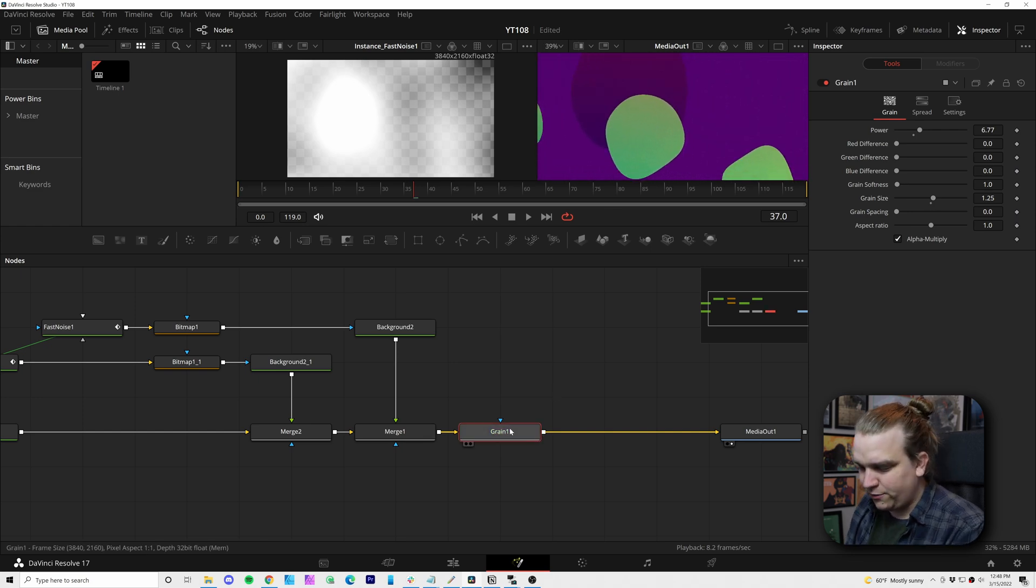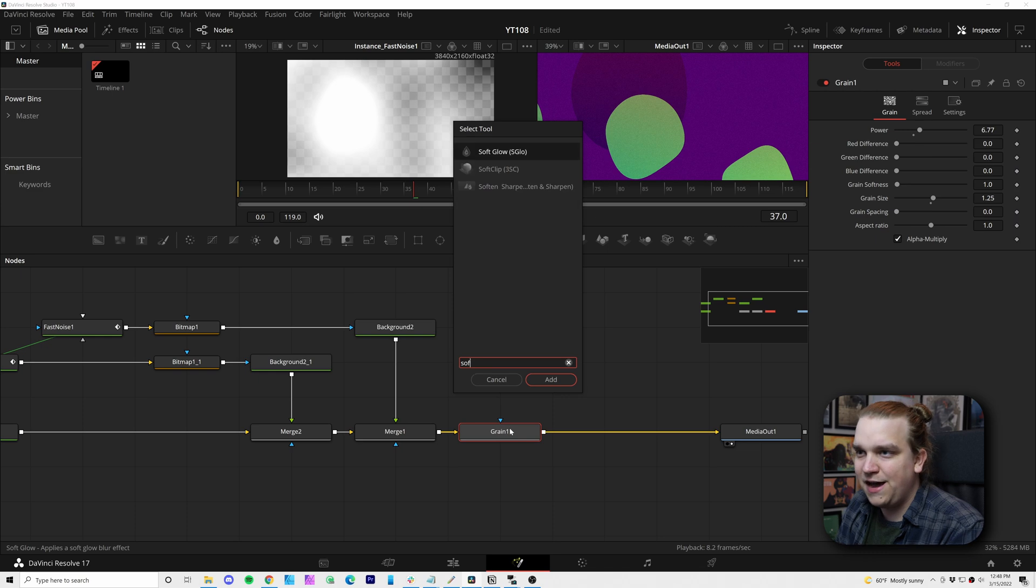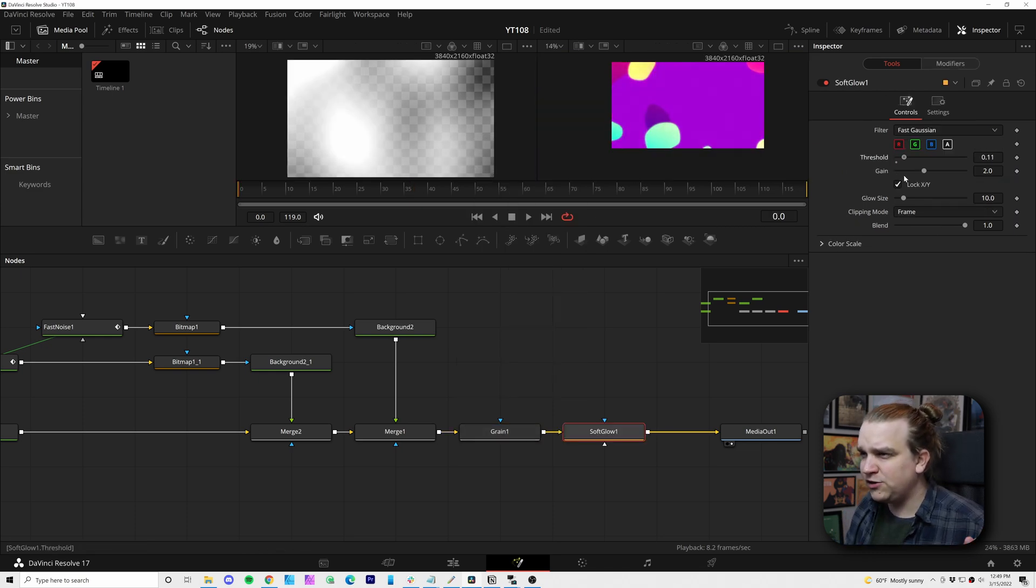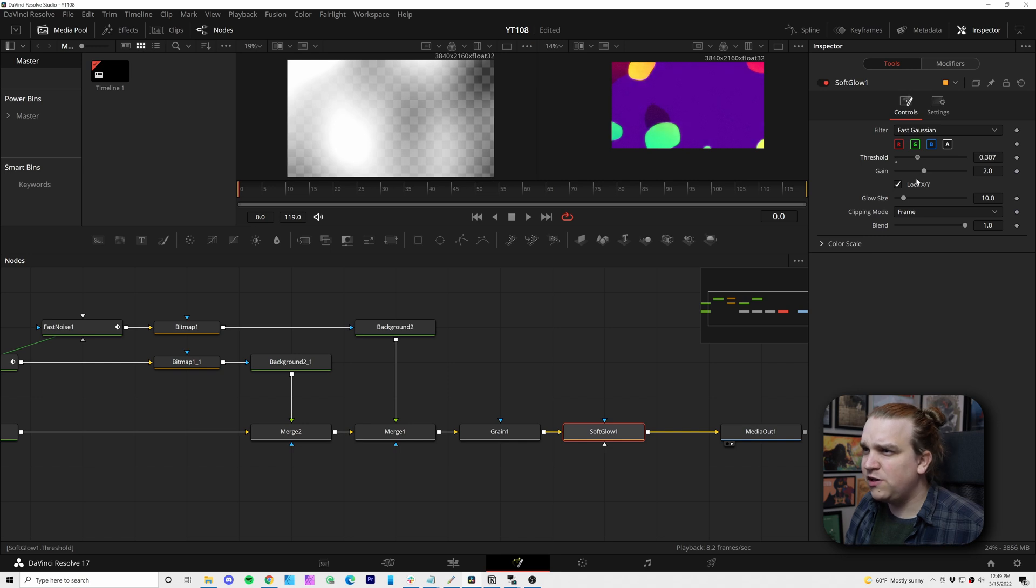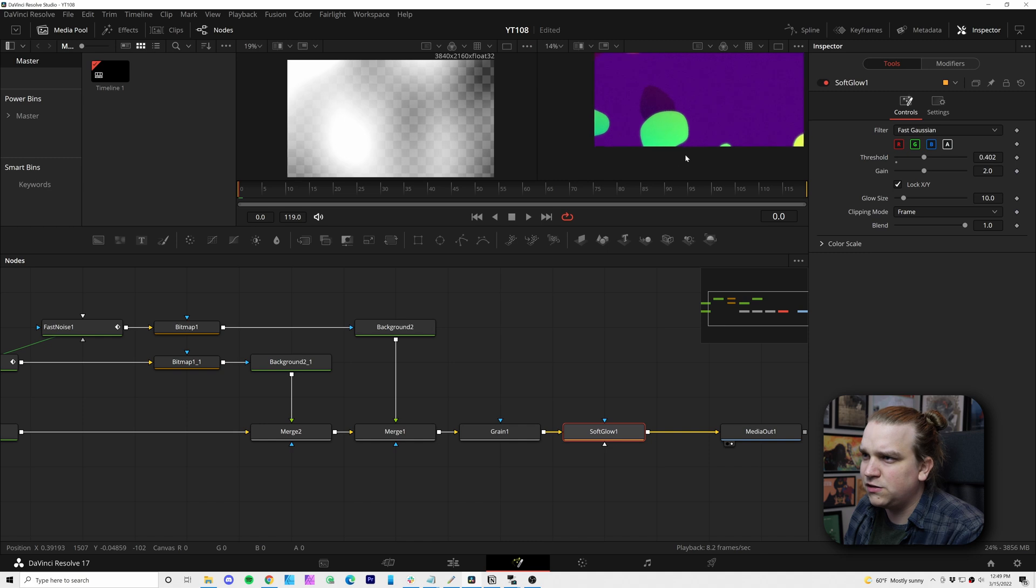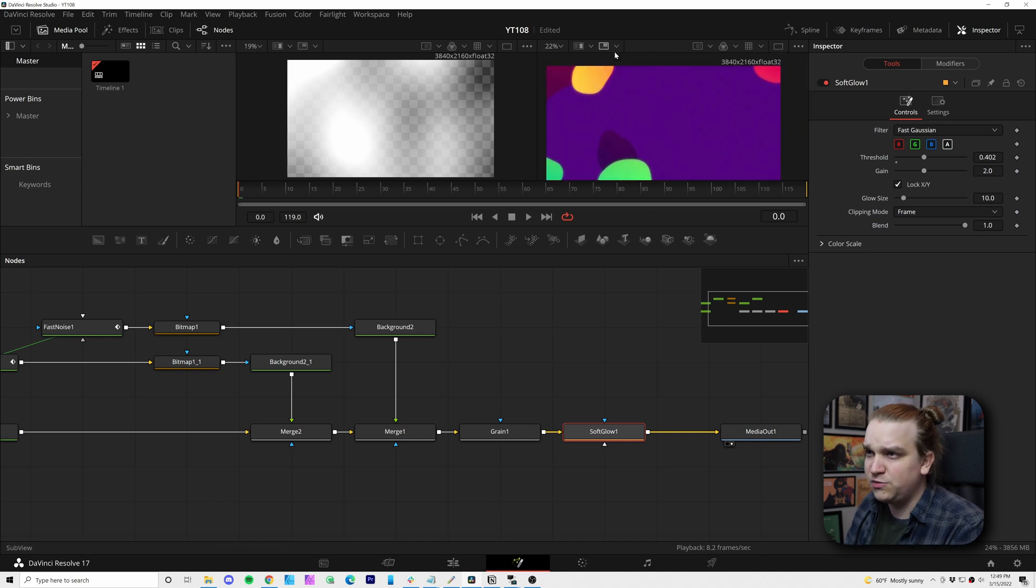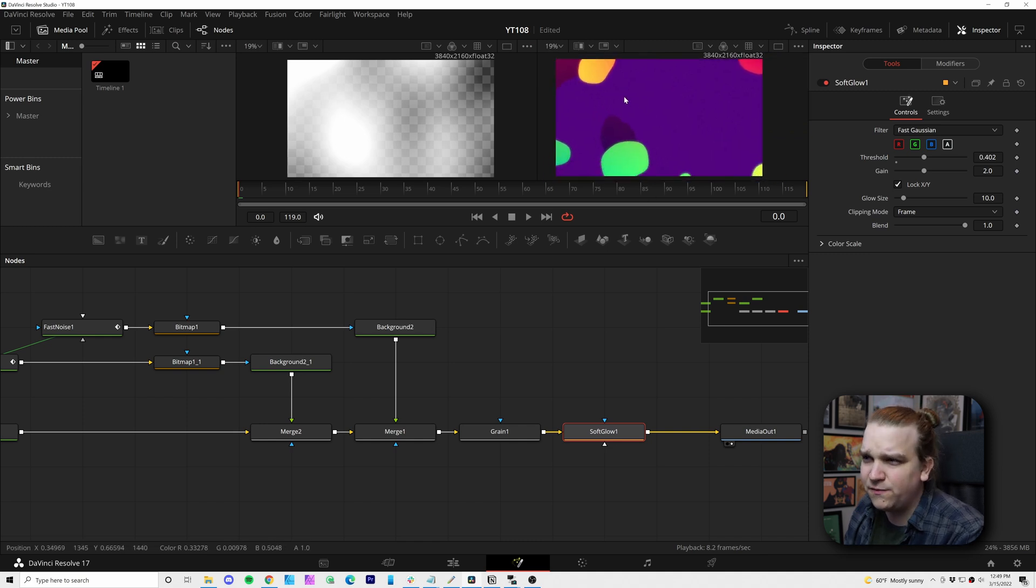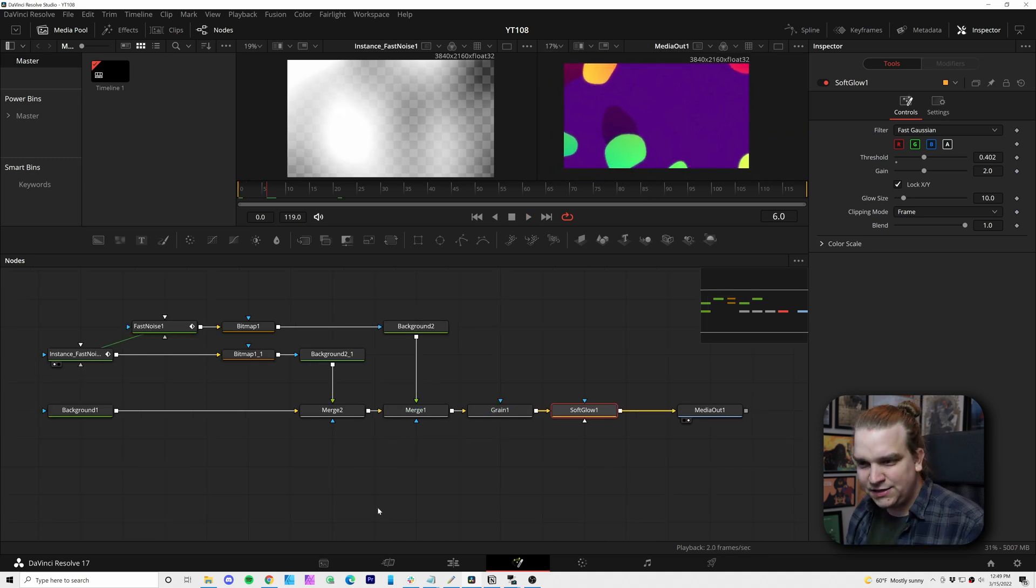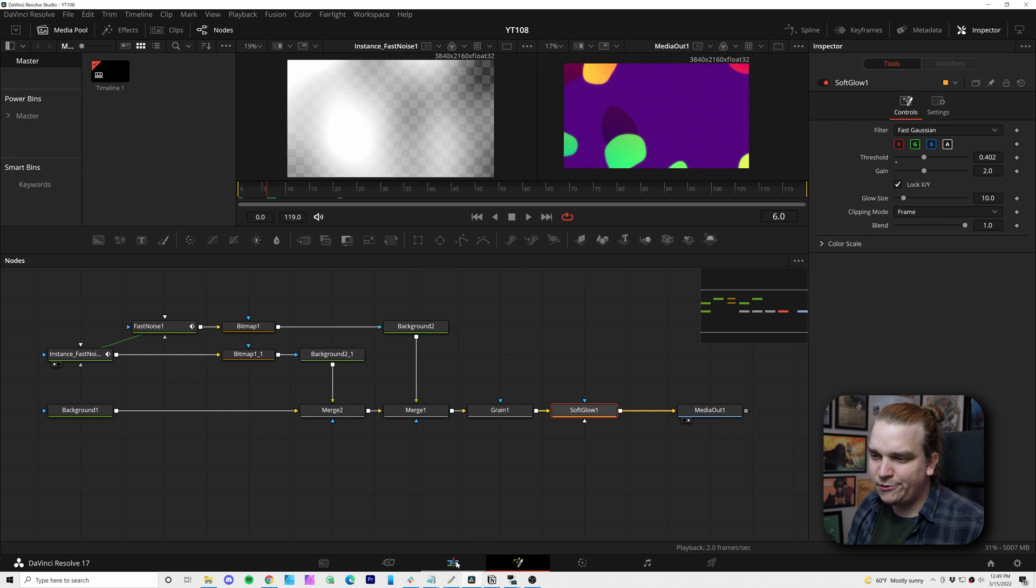And then after the grain, we are going to add a soft glow. And I'm going to pull up this threshold. So it is really only applying this glow as we come up to the brighter parts of the screen, which will in this case be those foreground elements. That's it for inside the Fusion page.